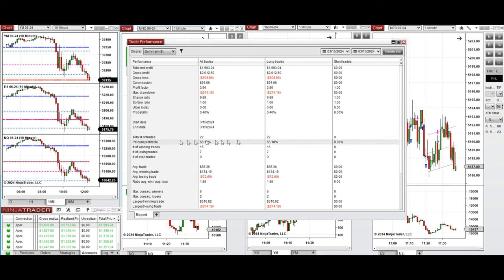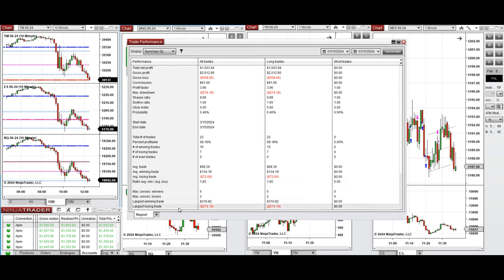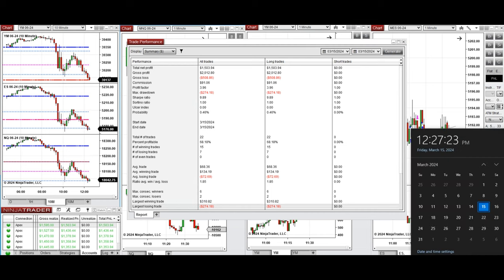The average win to loss ratio was 1.85. The largest winning trade was $310 and the largest losing trade was $274.